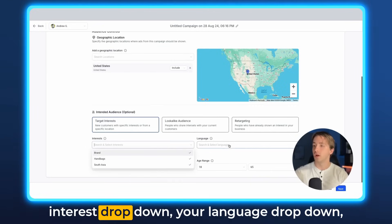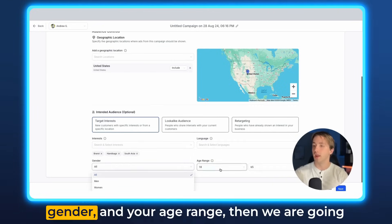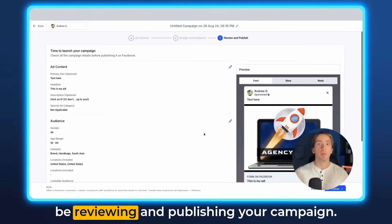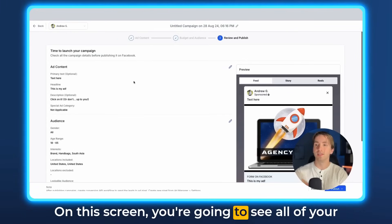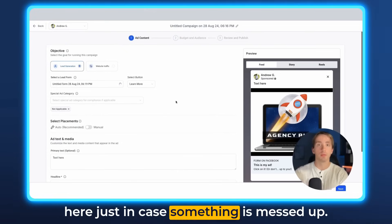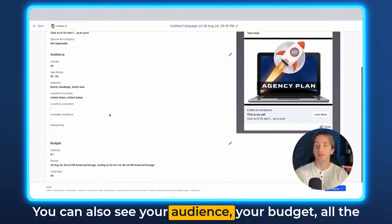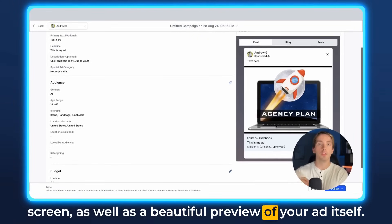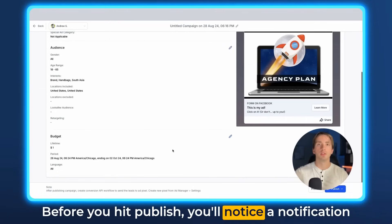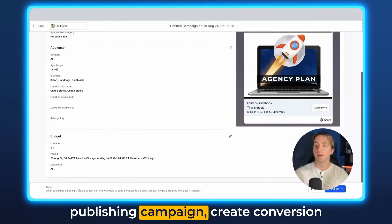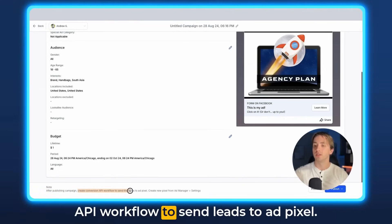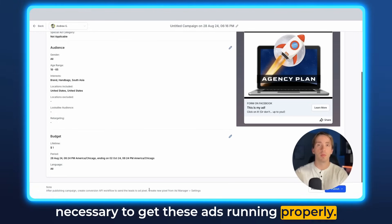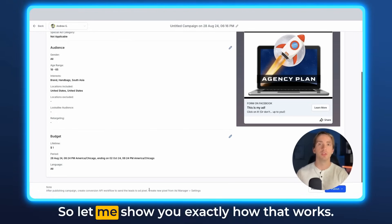After you've determined the details via the interest dropdown, language dropdown, gender, and age range, we are going to move on to the next step: reviewing and publishing your campaign. On this screen, you're going to see all of your ad content — which you can edit right here just in case something is off — your audience, your budget, and all the different details we just put in, as well as a beautiful preview of your ad itself. Before you hit Publish, you'll notice a notification at the bottom of the screen that says: after publishing campaign, create conversion API workflow to send leads to ad pixel. This is a bit of extra work necessary to get these ads running properly, but I promise you it's super simple.